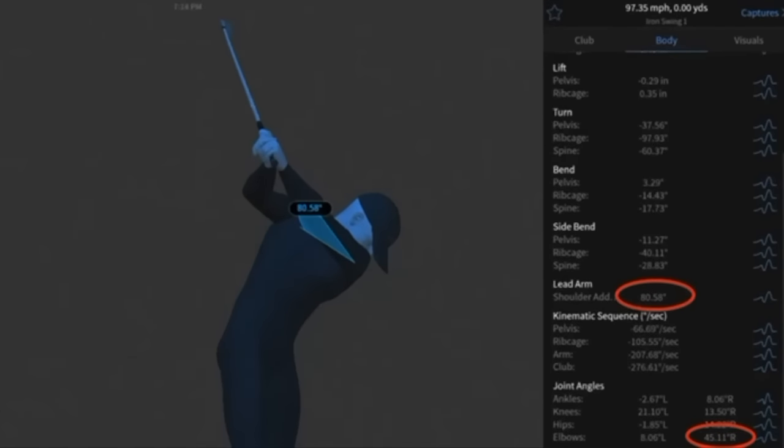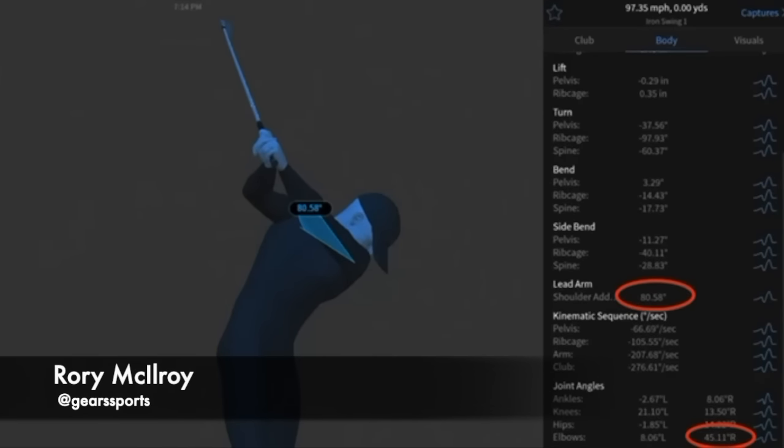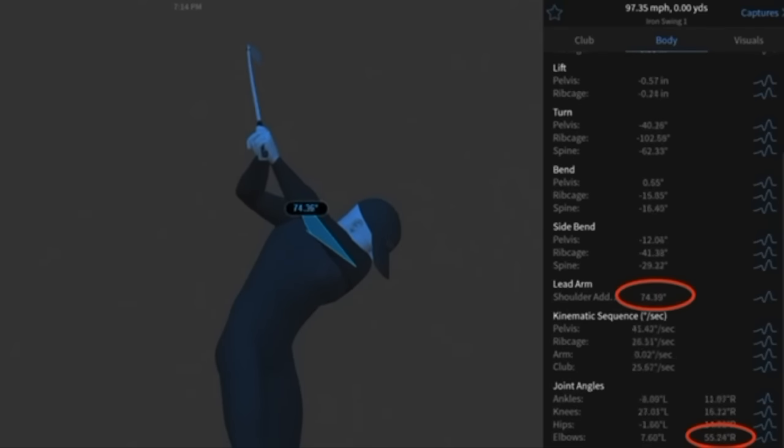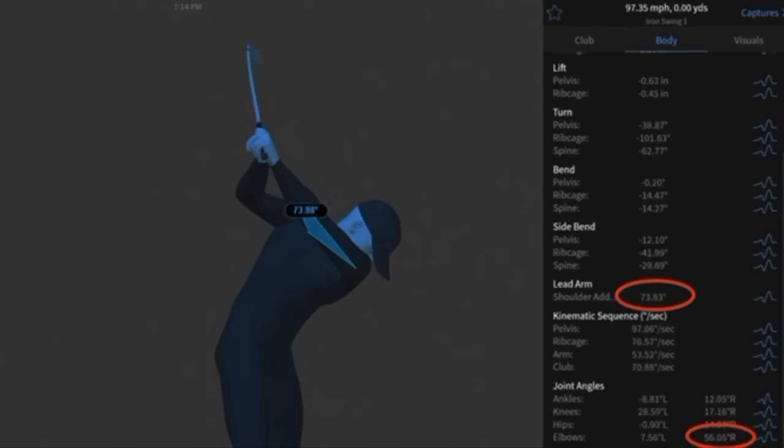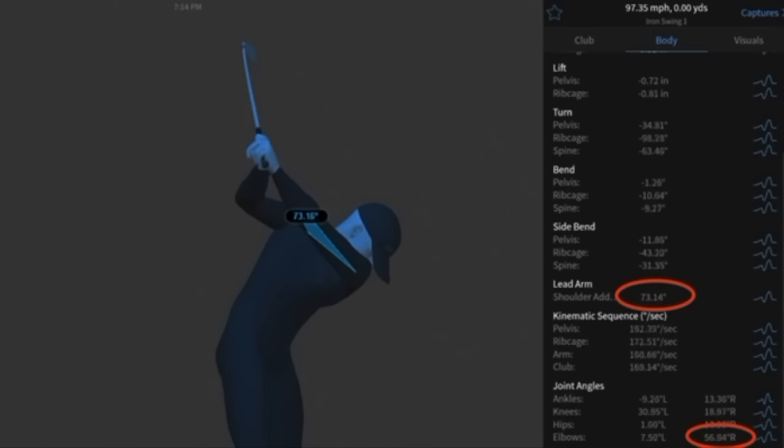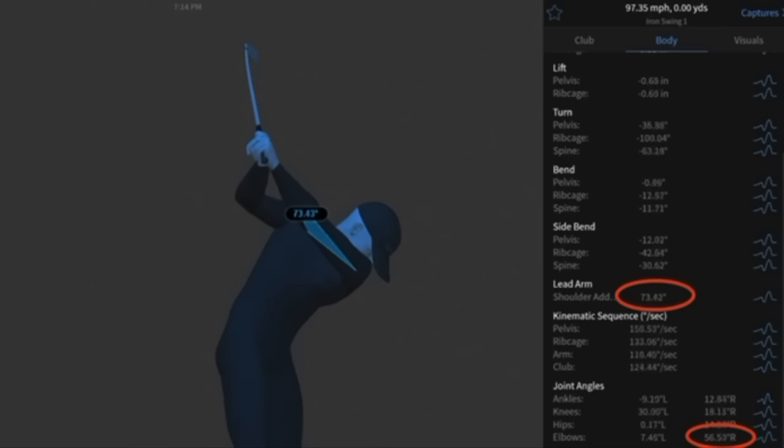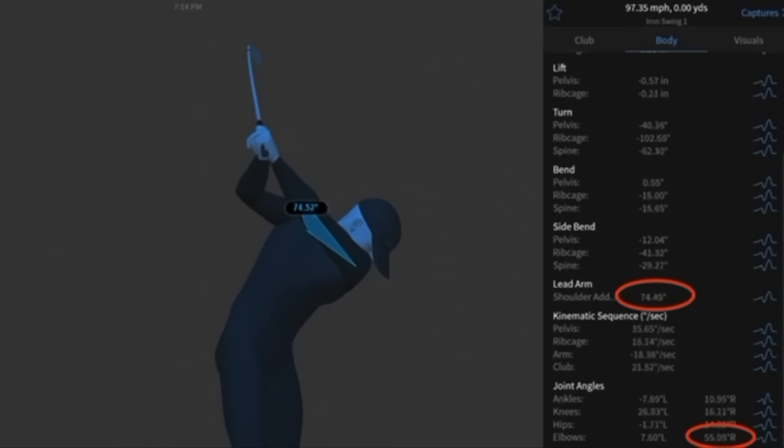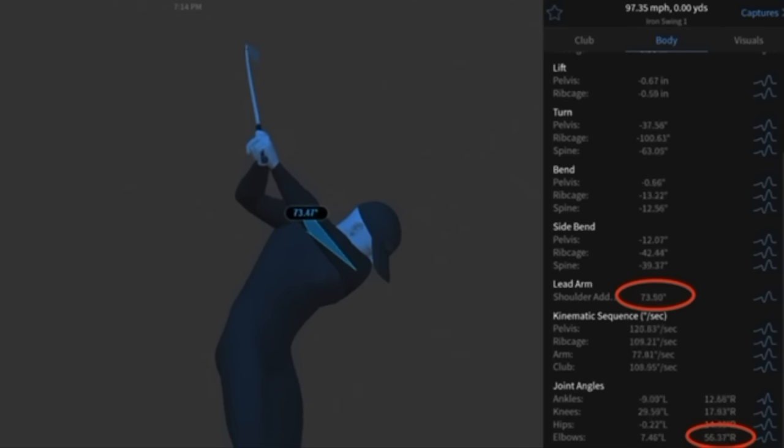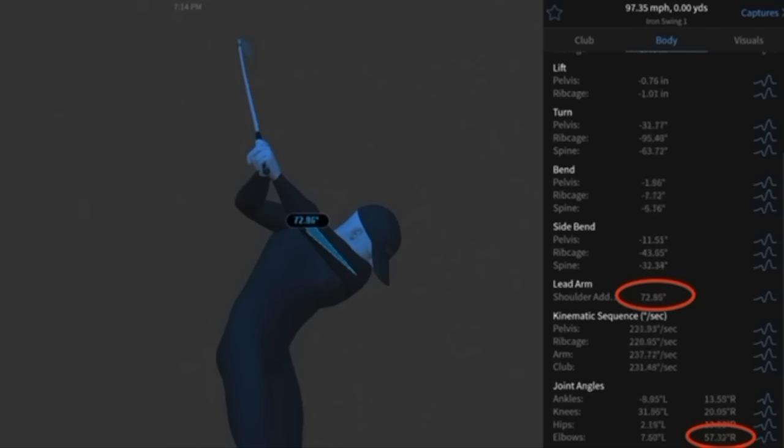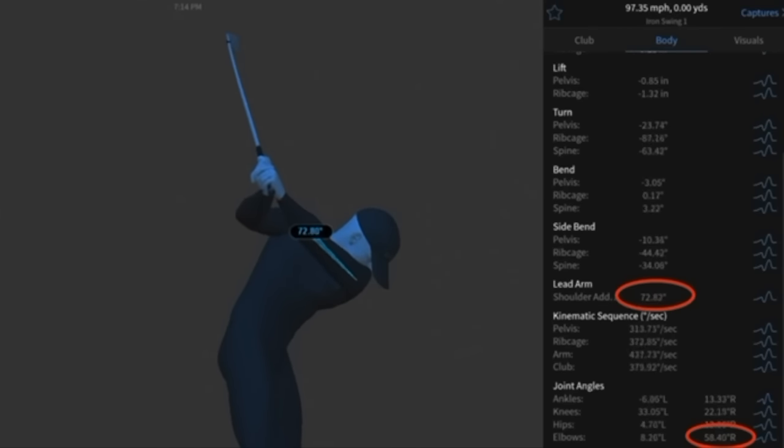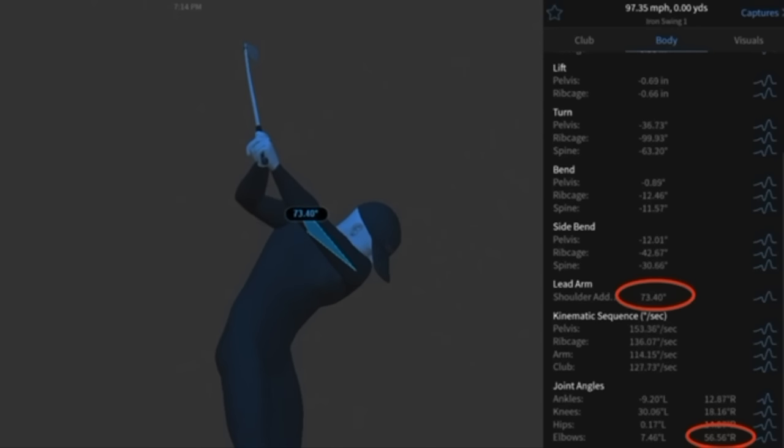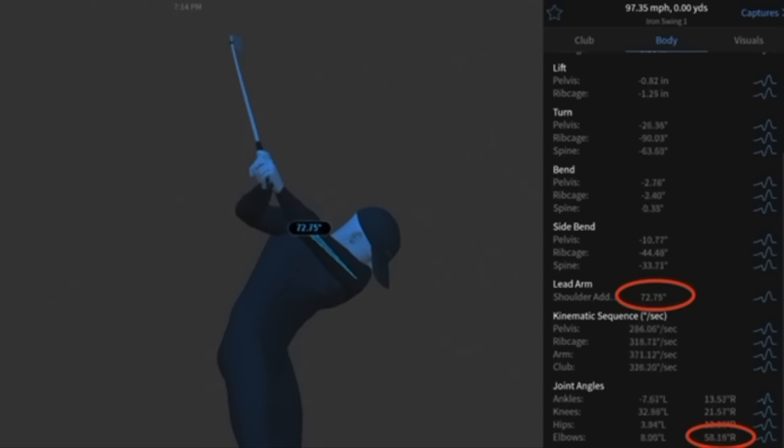Here we have Rory. He's pretty dynamic, hitting a seven iron 97 miles per hour. Just pay attention to the same things. As he's changing directions, he's kind of turning into that left arm and that thing's getting squeezed tighter and tighter. Also at the same time, that trail arm's going from 50 degrees bent to 57 degrees bent, 58 degrees bent. So it's bending more and more in this same window as that club is beginning to shallow out.